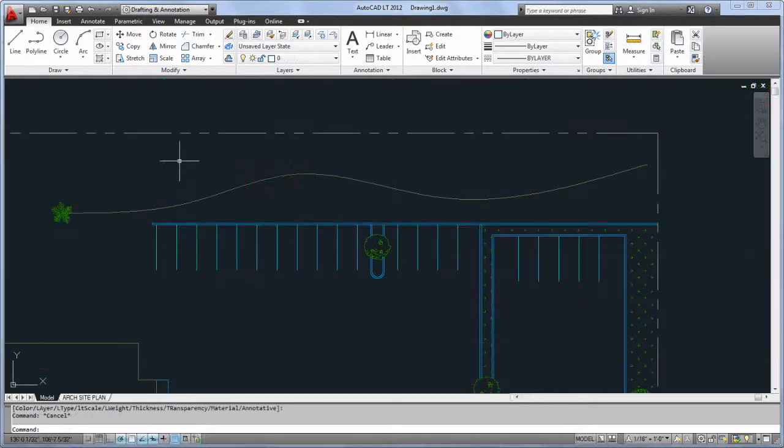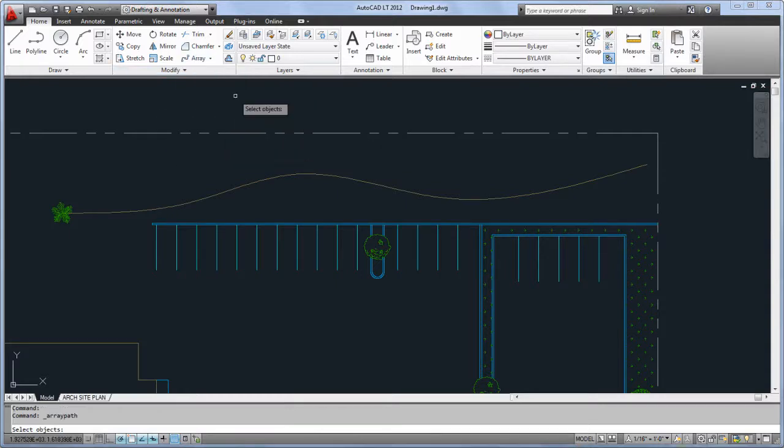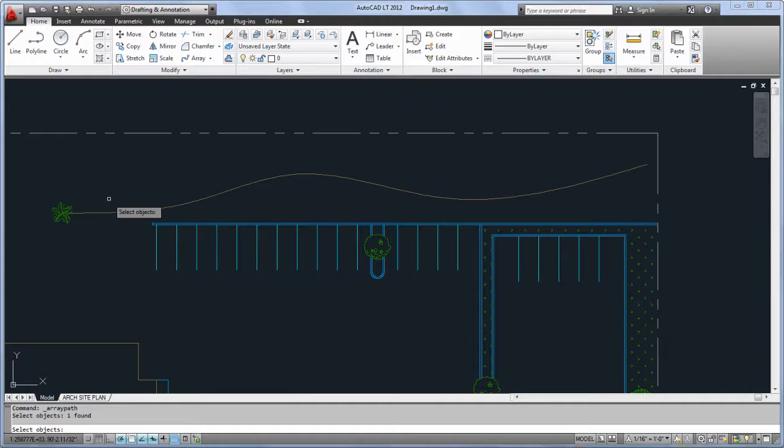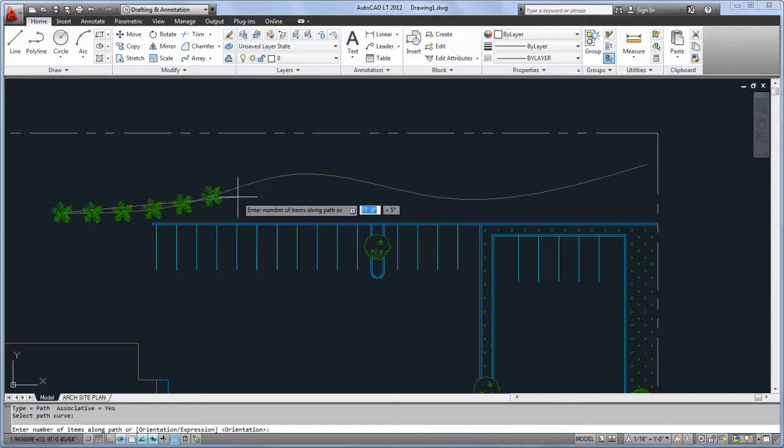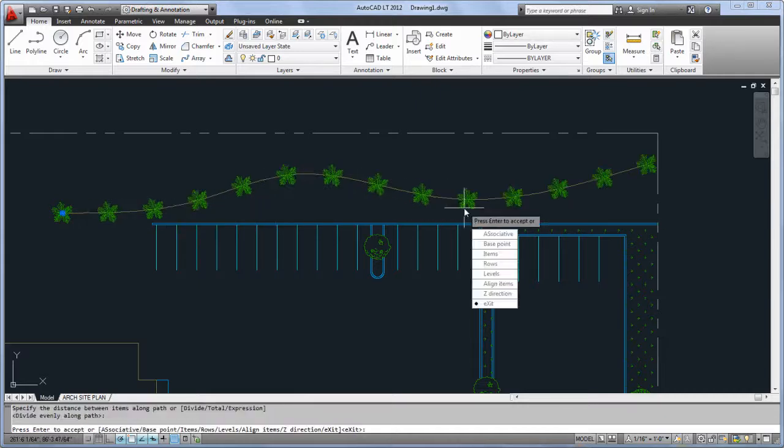There's also a brand new option for arrays called Path. This enables you to place items along an object like a polyline or spline, specifying either the total number of objects, or the distance between them.